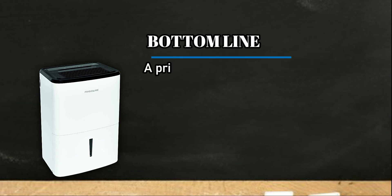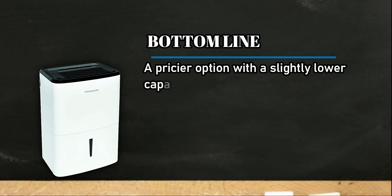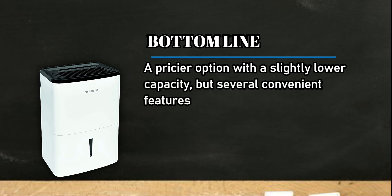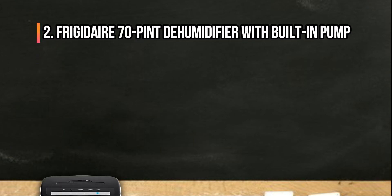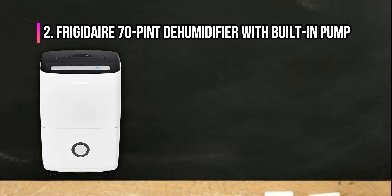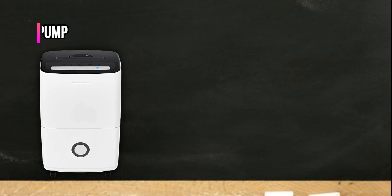Bottom line: A pricier option with a slightly lower capacity but several convenient features. At number 2, Frigidaire 70 Pint Dehumidifier with Built-in Pump.